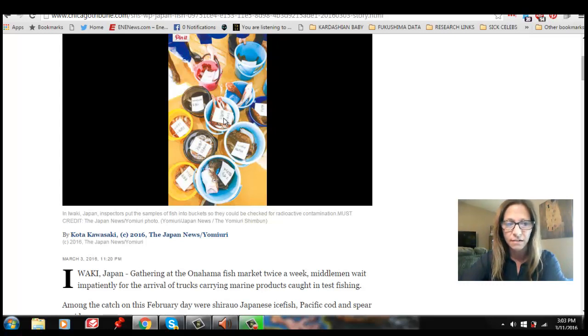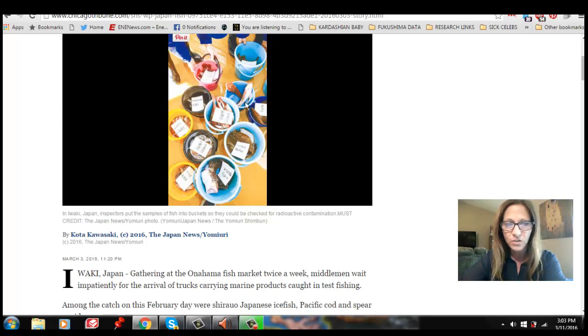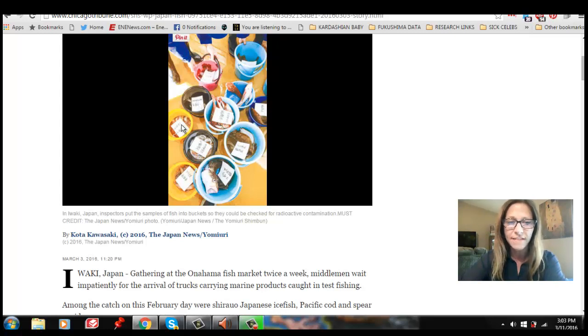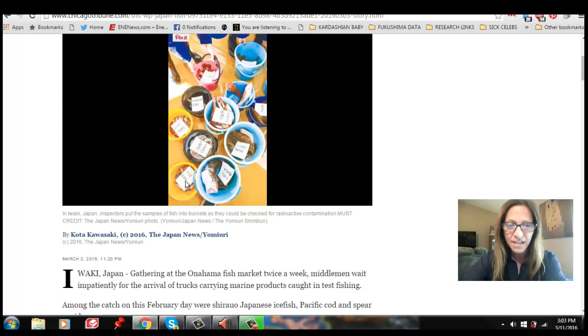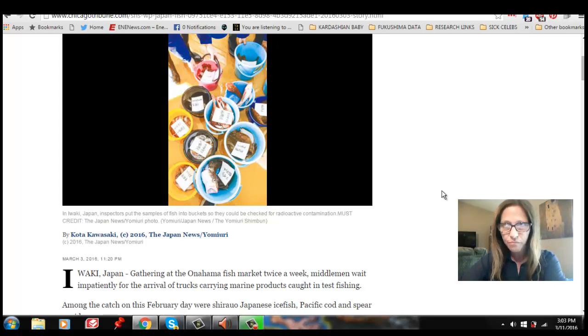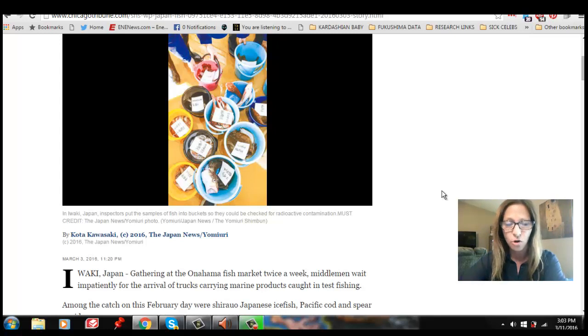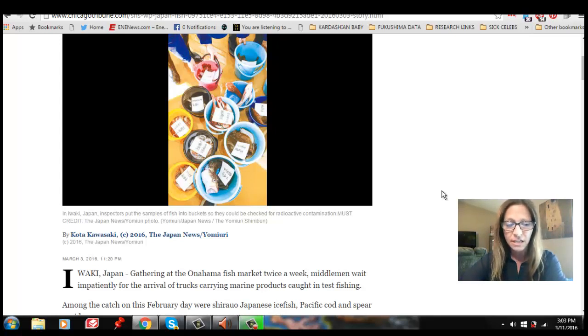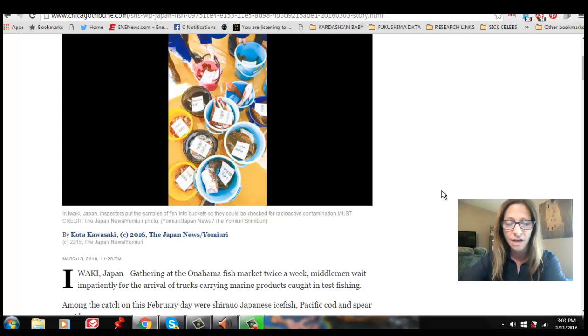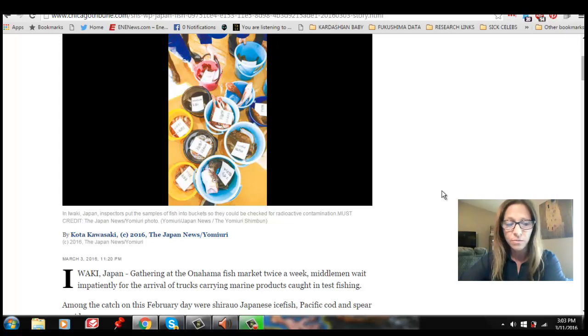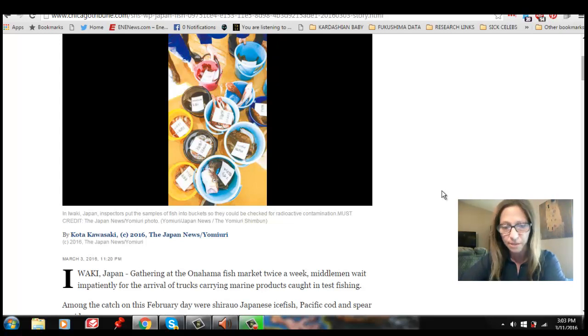And this is not how you test fish. This is not how you test for radioactive contamination. The way that you test in order to do it properly is the fish needs to be dissected. Shortly after it's caught, they need to take the skin off. They need to separate the meat. They need to separate the neurological system, the eyes, the brain, the spinal cord, all of the organ systems, the gastrointestinal tract, the bladder, everything needs to be isolated.